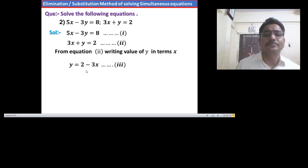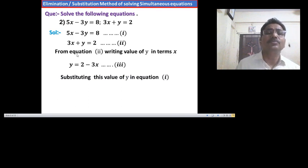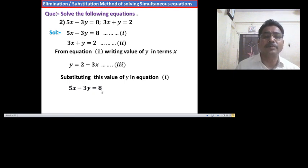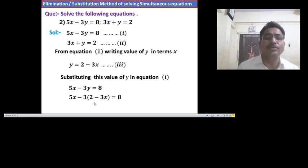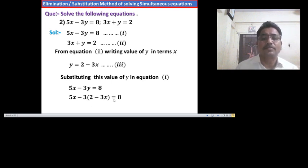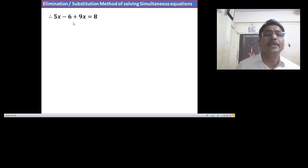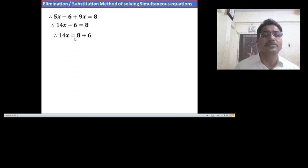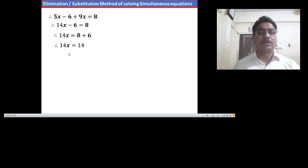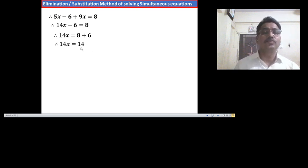Substituting this value of y in equation 1, we get 5x minus 3y equals 8. Therefore, 5x minus 3 times (2 minus 3x) equals 8. Therefore, 5x minus 6 plus 9x equals 8. Taking addition of like terms 5x and 9x, we get 14x minus 6 equals 8. Transferring minus 6 to the right hand side, 14x equals 8 plus 6, therefore 14x equals 14. Dividing both sides by 14, we have x equals 1.